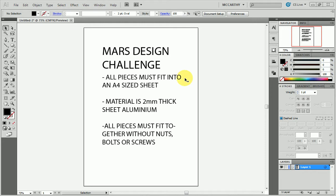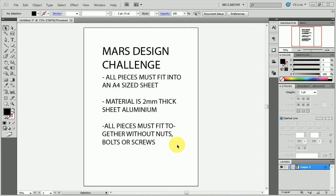Hello and welcome to another video for TasMcCarthy.com. This one outlining how to use Illustrator to make your manufacturing drawing for the Mars Design Challenge. Now a couple of reminders before we go on. All of your pieces for your design concept must fit inside an A4 size sheet. The material is 2mm thick sheet aluminium that will be laser cut, and all pieces must fit together without nuts, bolts or screws, meaning that you're going to have to design in slots where they slot together. You should have been practicing this with cardboard first.